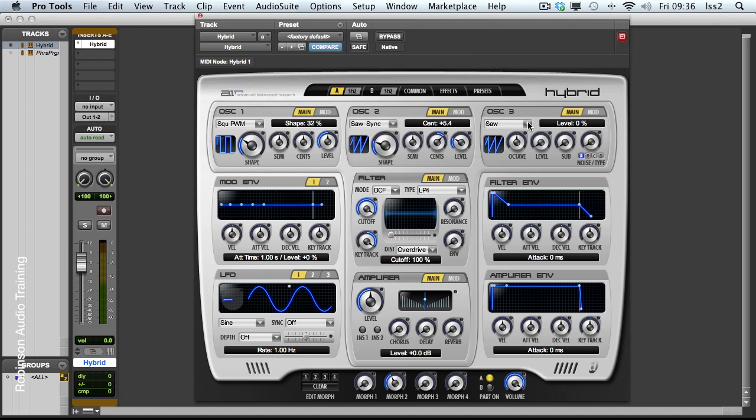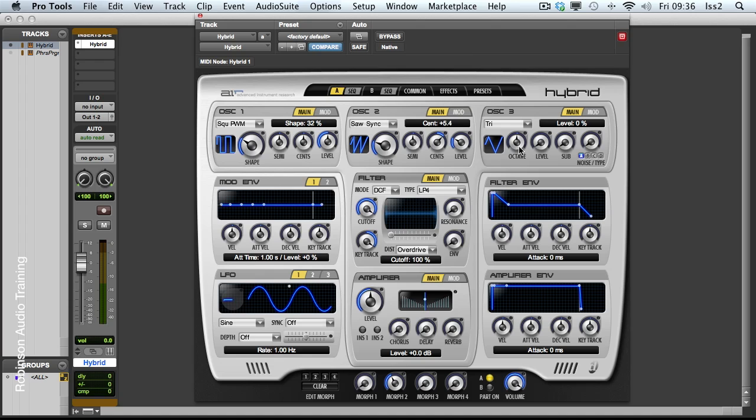Oscillator three is a lot more simple. We have saw, square and triangle options. Level control and sub which I use quite often. This is an octave lower than the main oscillators. So I'll add a bit of sub to that.